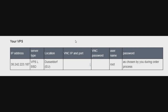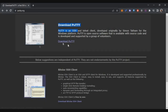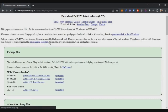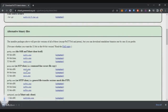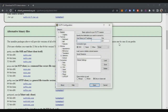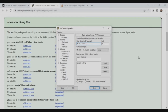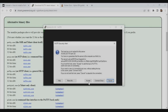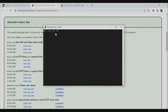Next, download PuTTY to access your VPS — this is for Windows users. Go to the PuTTY download page, download the 64-bit version, and open it. Enter the IP address from your email into the Host Name field and click Open. Accept the security prompt, then at the login screen enter username 'root' and the password you created. Note that typing the password won't show any characters, but it is working — just press Enter.